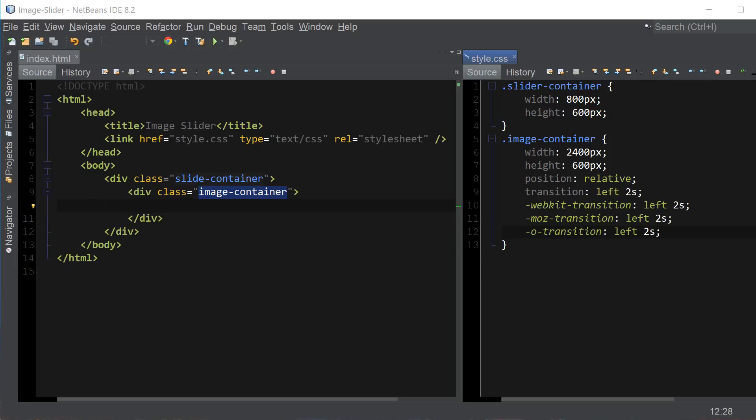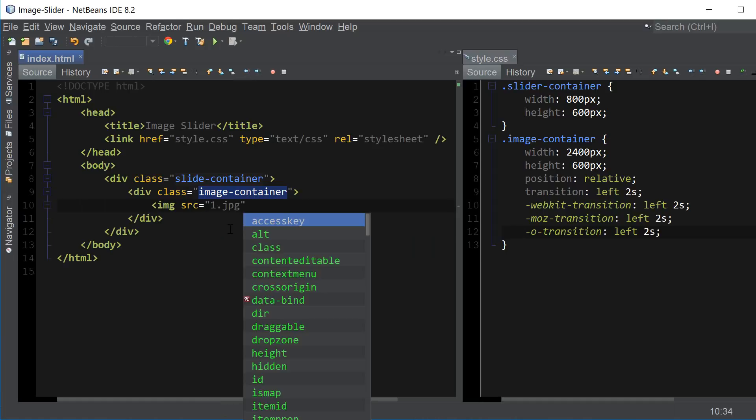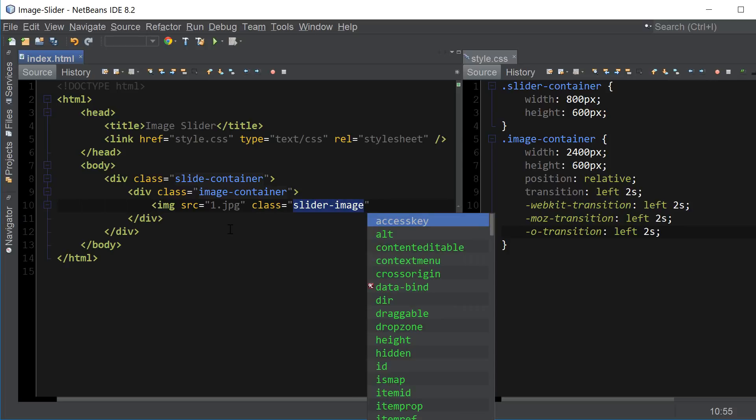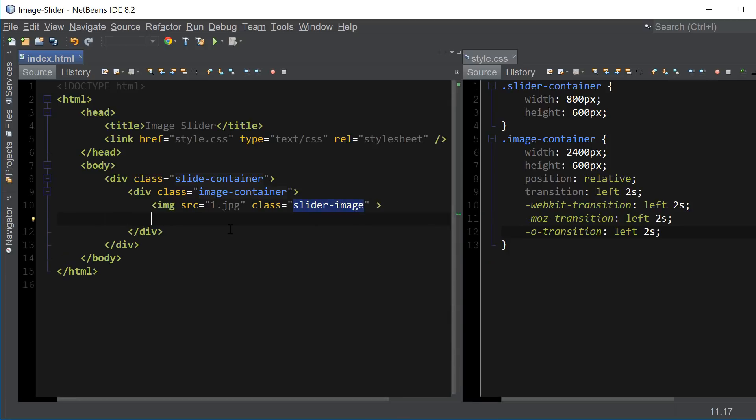Now let's go ahead and add the actual images inside of the image container. So image src, in my case the image name is one. And we're also going to apply the class to our images right away called slider image which we're going to be using to align our images horizontally.